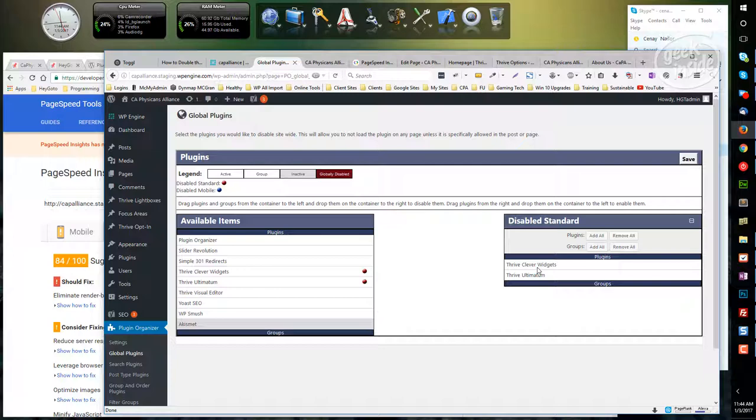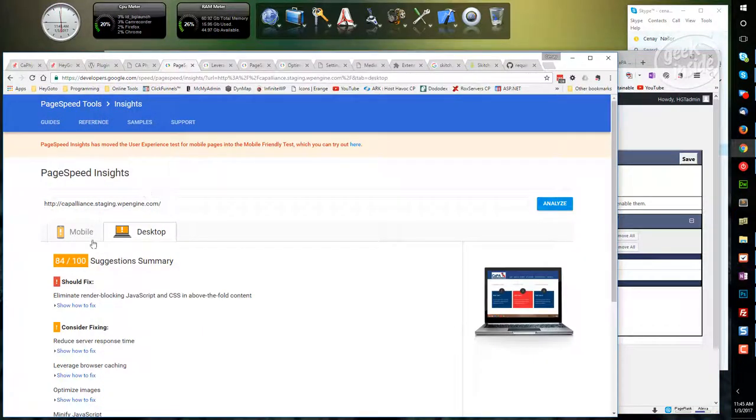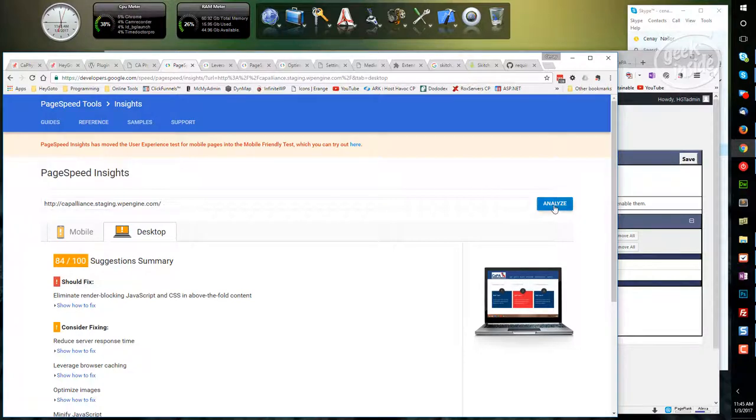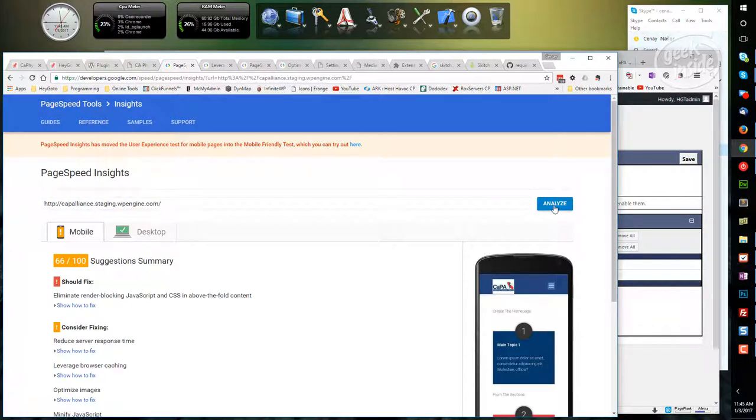Okay, so by dragging them over and saving, I'm now no longer getting these two on every single page that loads. So if we come over to here where I have the 84 and reanalyze, I'm hoping that'll come down just a bit. It came up just a bit.